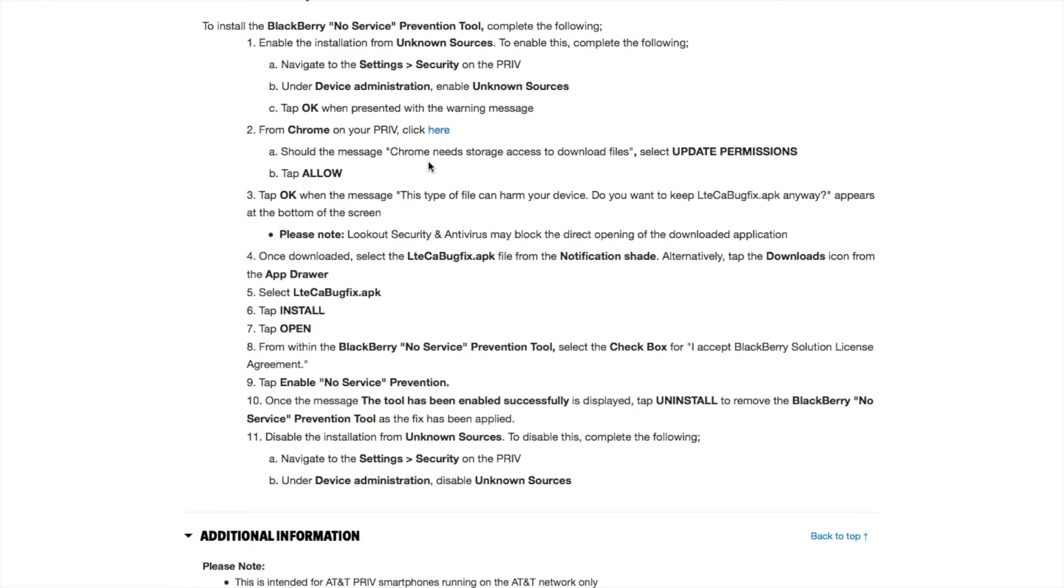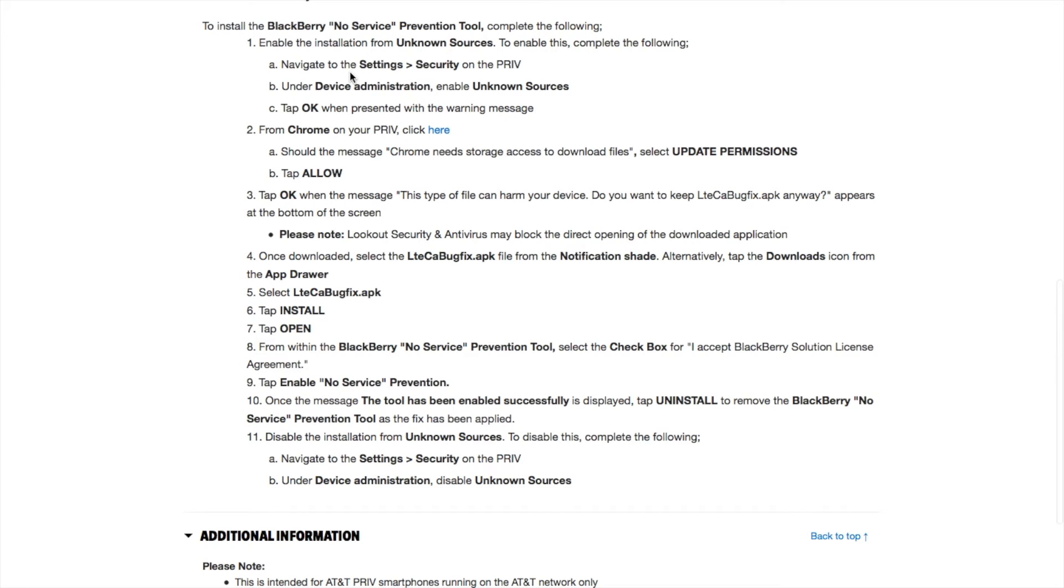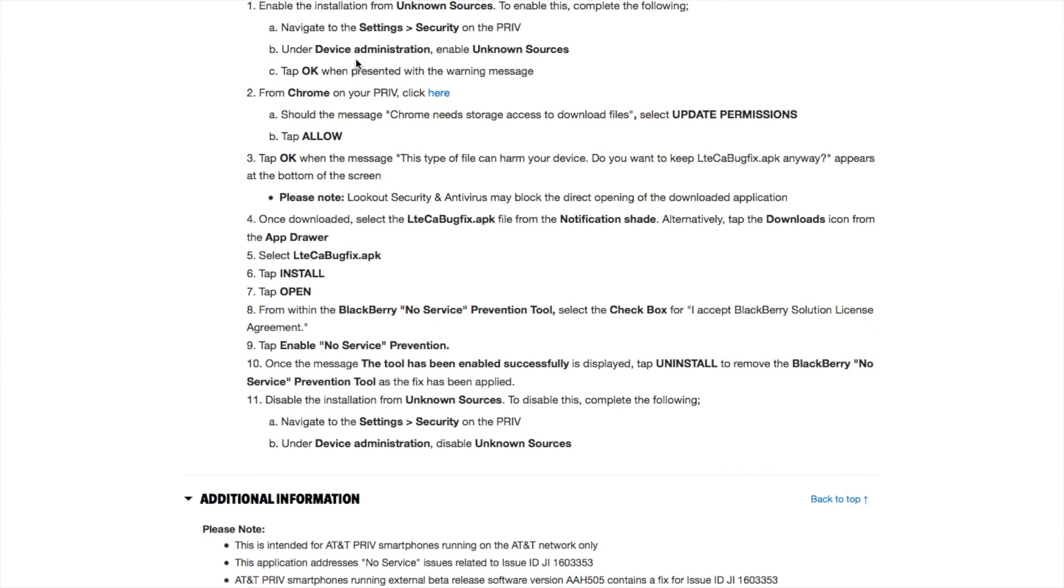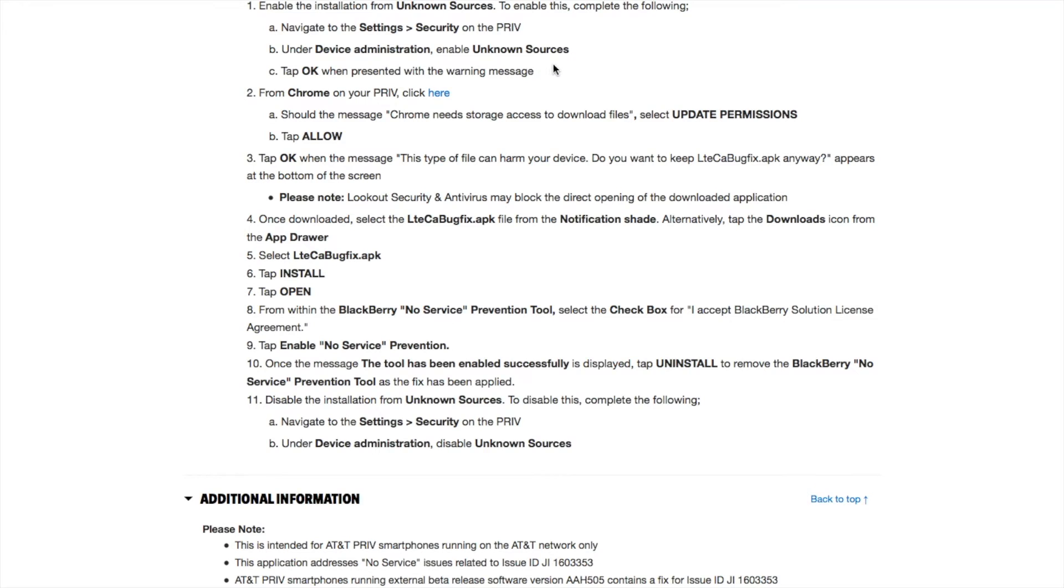First, power on the phone and go to your settings to enable installation from unknown sources. Navigate to Settings, then Security on the Priv, under Device Administration, enable Unknown Sources or check the box on the right-hand side.